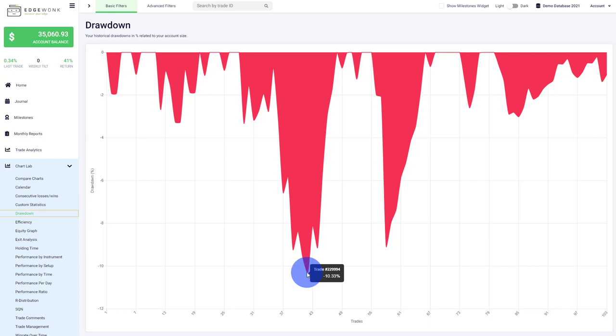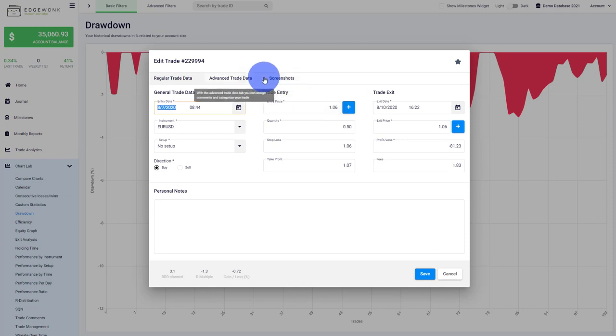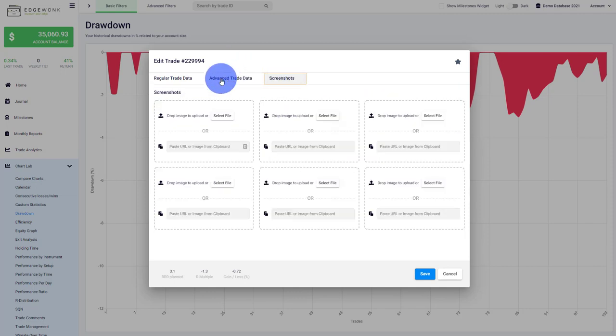If you want to look for that trade, you can just type it in here—229994—hit enter, and then you can see the trade pops up and see when it was taken and some of the details. You can look at the screenshots if there are screenshots attached.